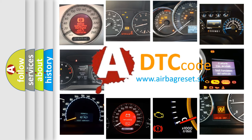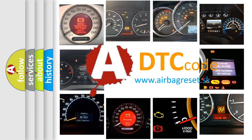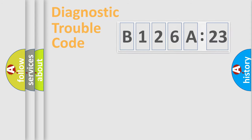What does B126A23 mean, or how to correct this fault? Today we will find answers to these questions together.